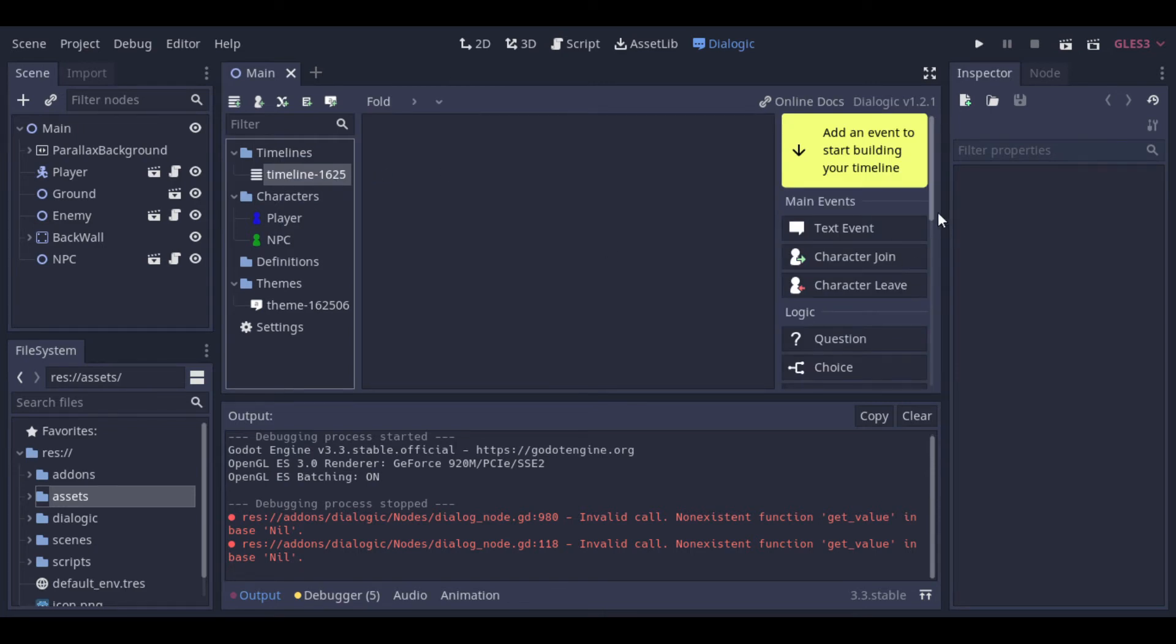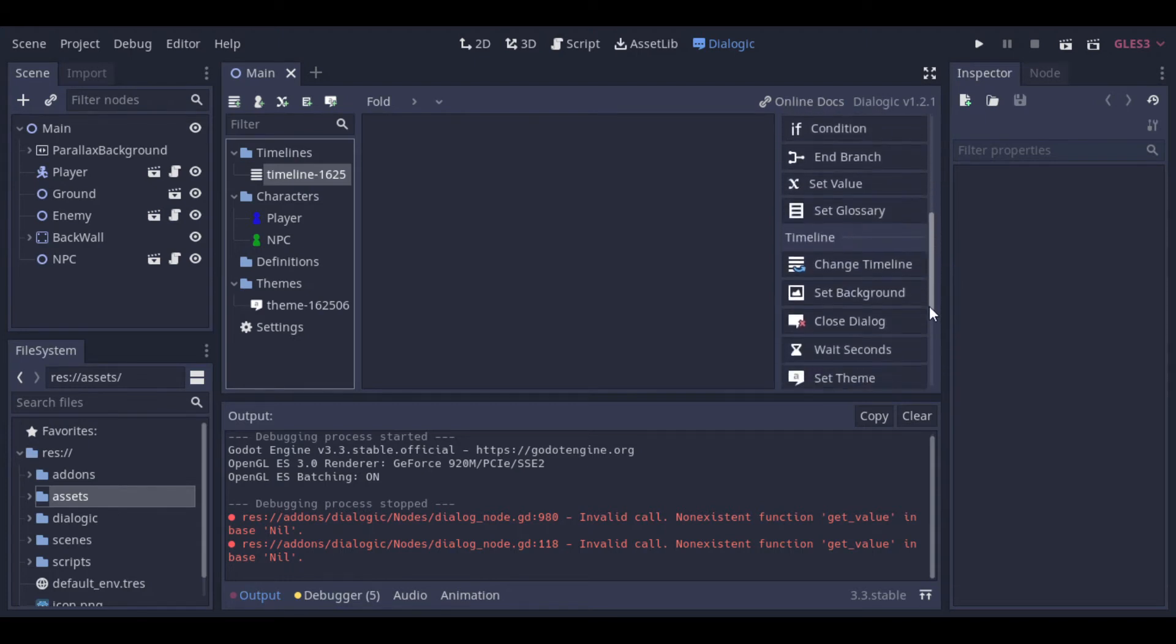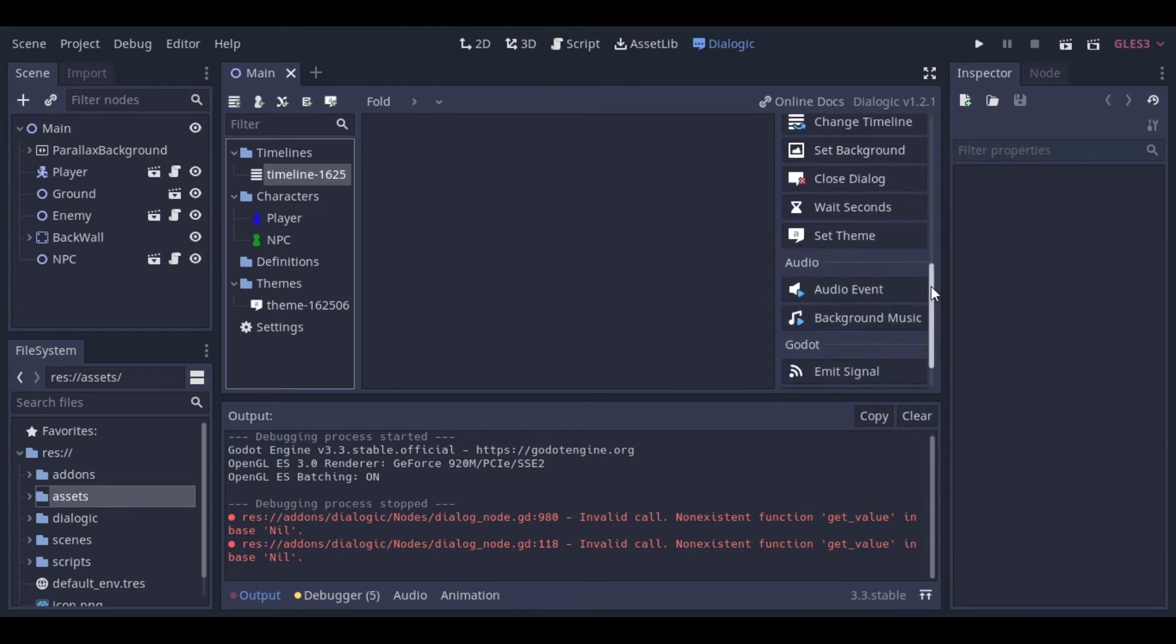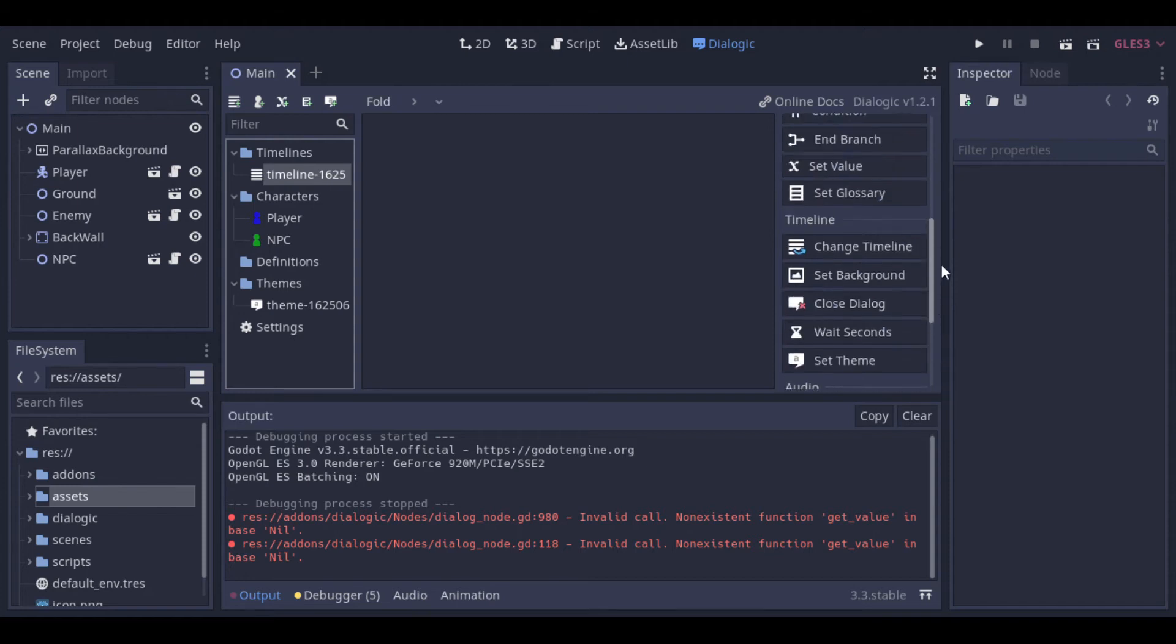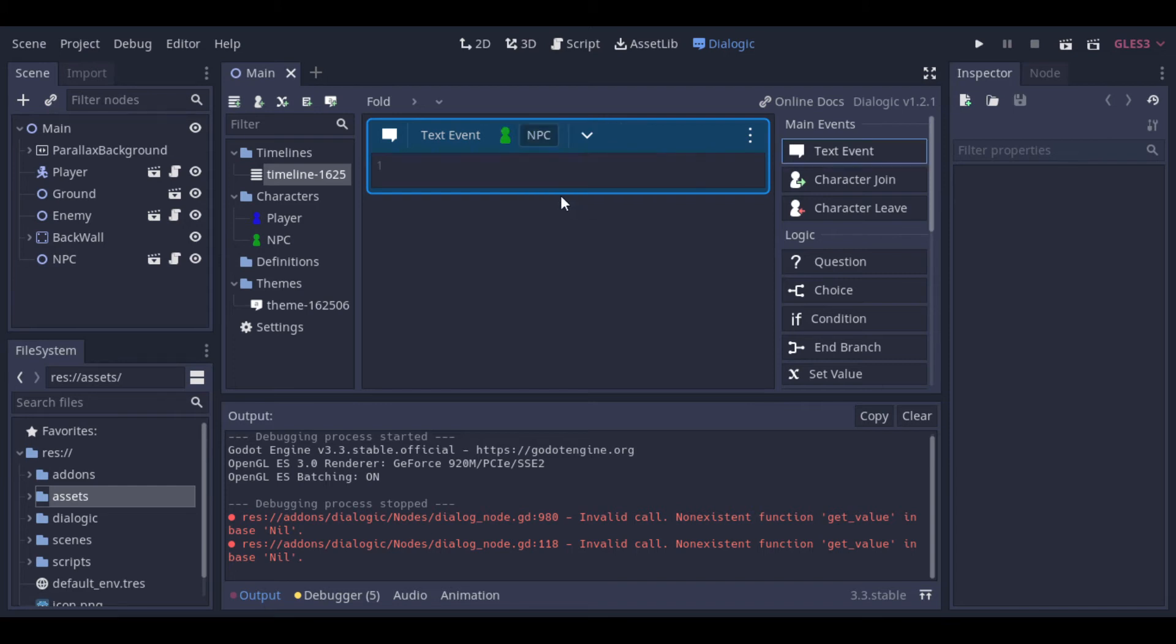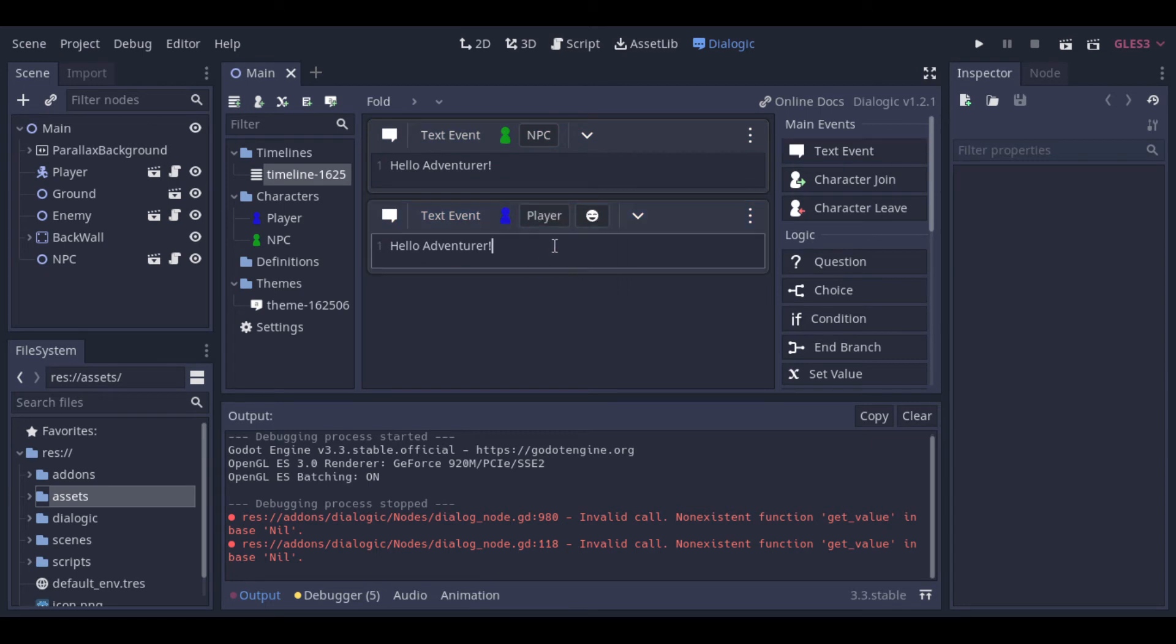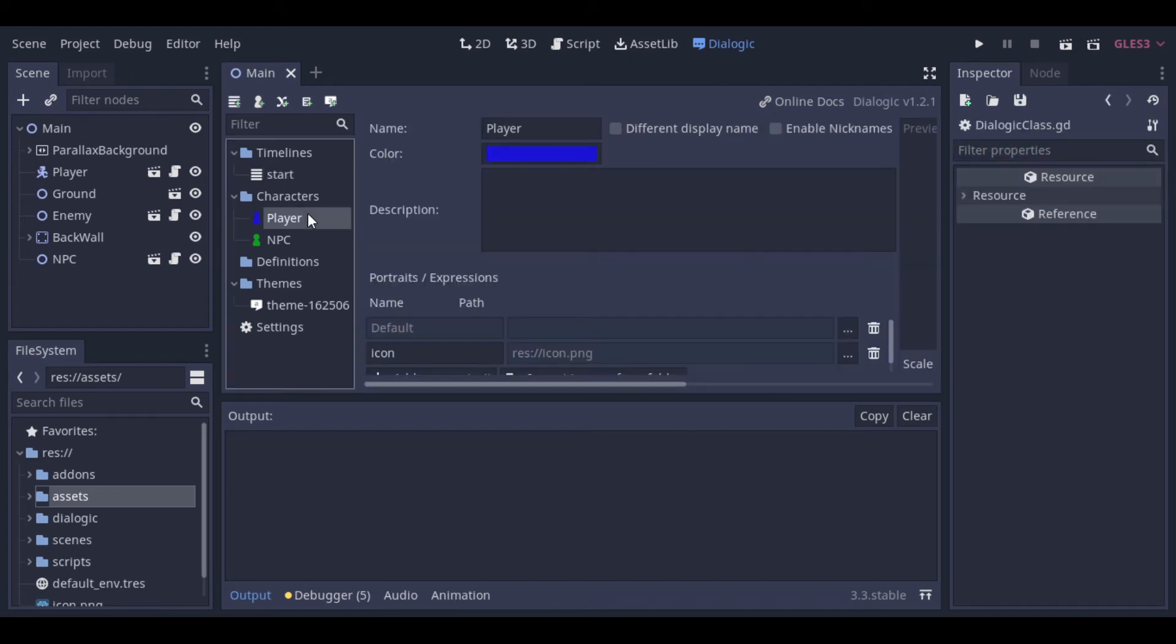Now we go to the most important part, the timeline. The timeline is where the conversations are built. As we can see, we have a lot of options to choose. But let's keep it simple. So first, let's add a text. Here we select who is speaking. Then we write what he is speaking. And we can add a new text to respond it. Let's change this timeline's name to start, so we can call it easier later.